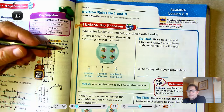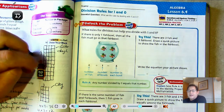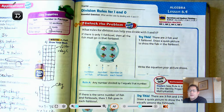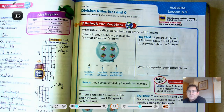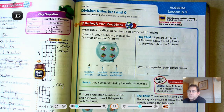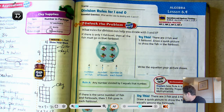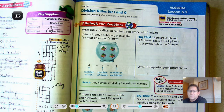Hello everybody. So we're going to finish up Chapter 6 today, and we're on Lesson 6.9, Division Rules for 1 and 0. Basically, our essential question that you should be able to answer by the end of the lesson today is: what are the rules for dividing with 1 and 0? And we're on page 253 of your third grade textbook.